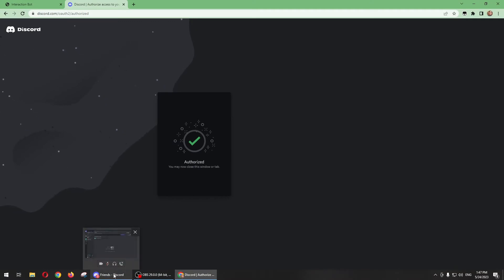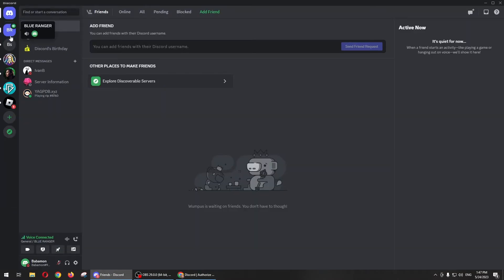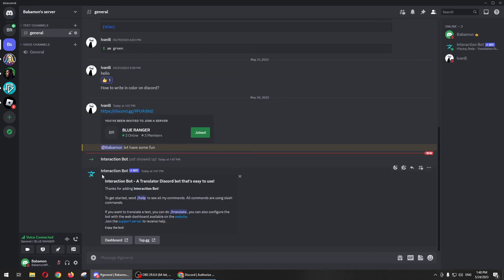Once you click Authorize, go to your Discord app and go to your server. You'll see that the bot was already added to your server.